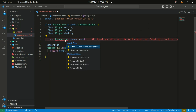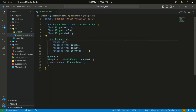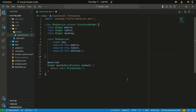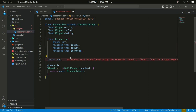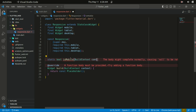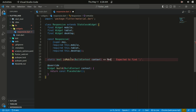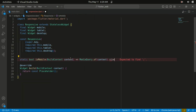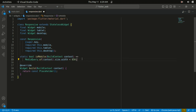As usual, you need to require those in the constructor as well. I'll create a method called 'isMobile' that takes in the BuildContext. In here we use the MediaQuery class to retrieve the screen size from the given context and check if the width is less than 850 pixels. It returns a boolean value indicating whether the screen is considered mobile or not.